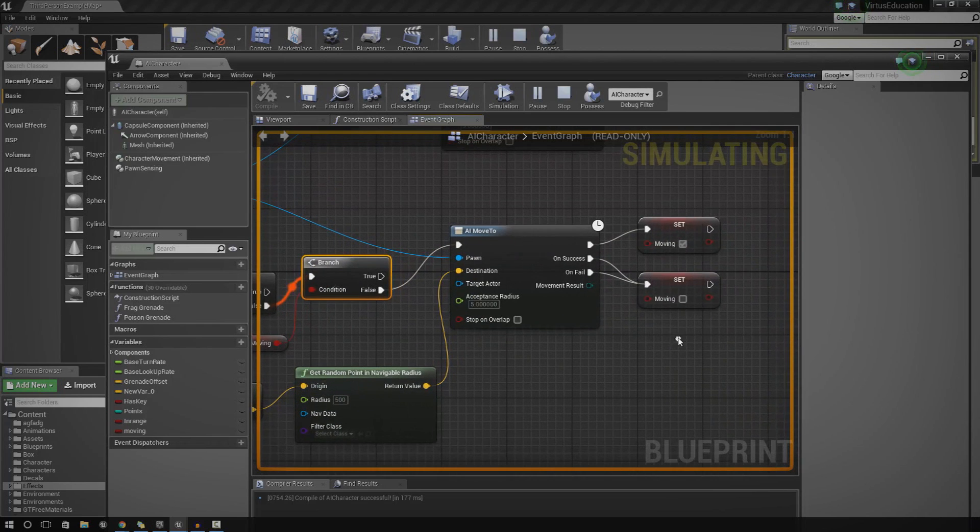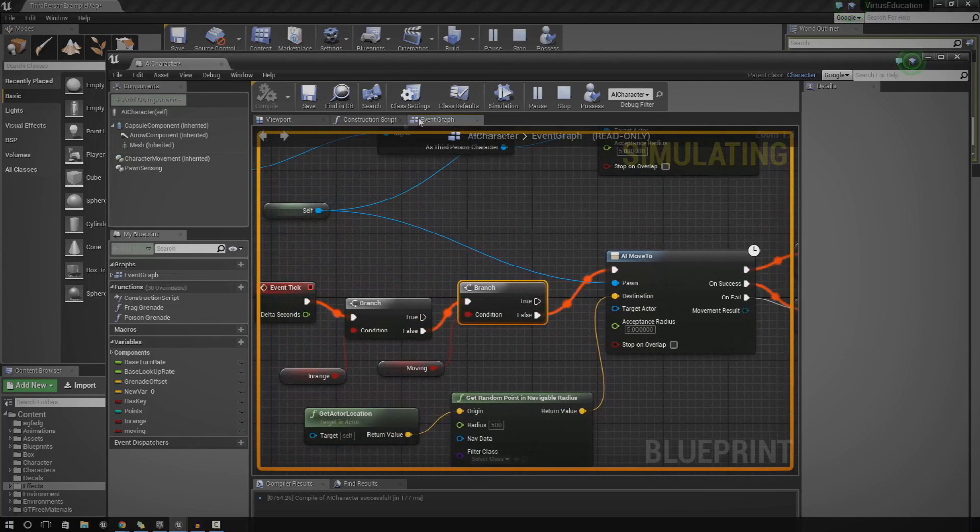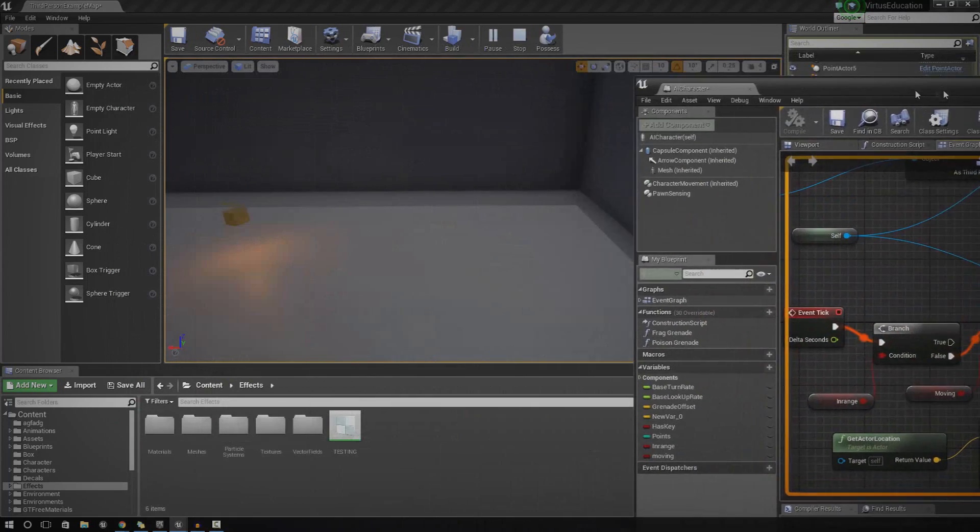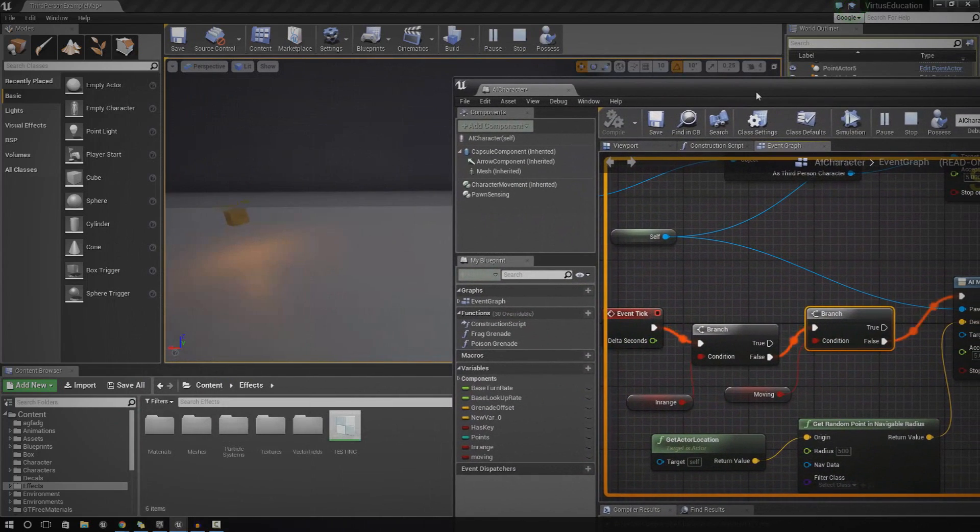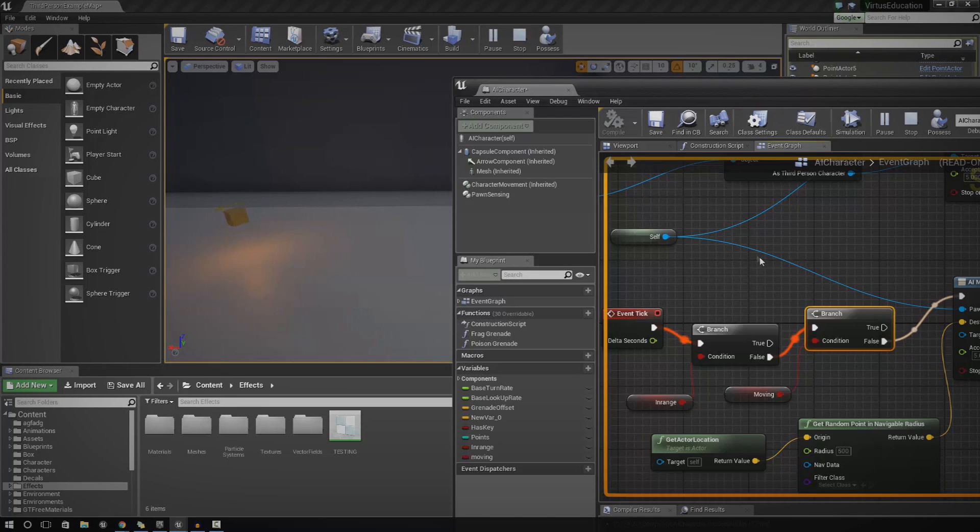And then we've just got a couple of set nodes here to actually set the variable for moving on and off. Anyway, so hopefully you have a basic understanding of what we're going to be doing and we're trying to replicate that and show you exactly what it all means and what it does while I recreate this.